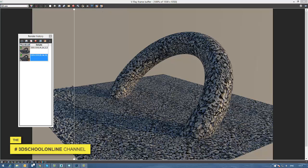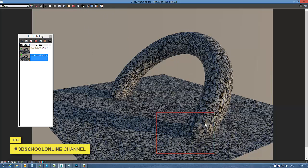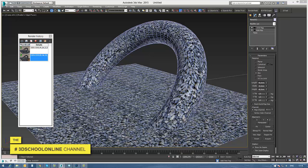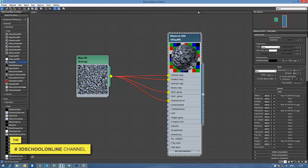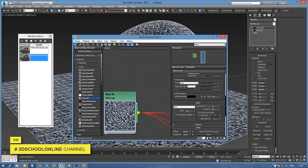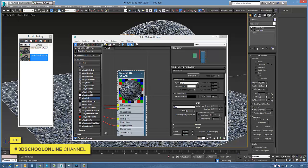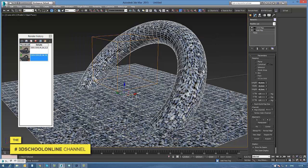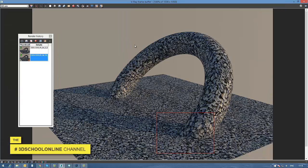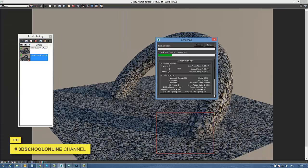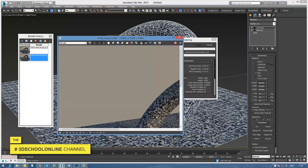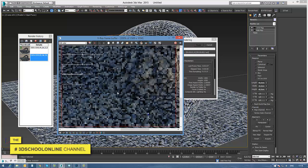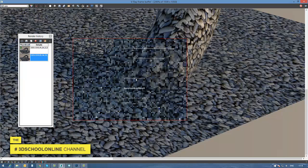I just moved my diffuse texture map to the displacement slot and you can see what immediately changed in my material. Taking this as our starting base point, let's try to do something more with our material and test some other techniques.